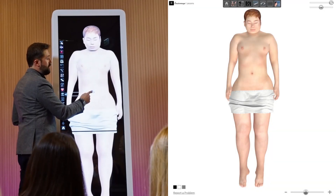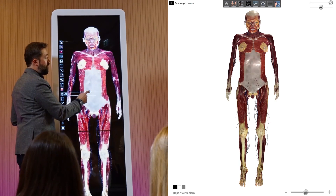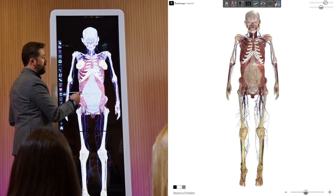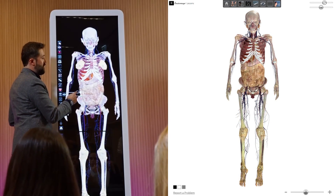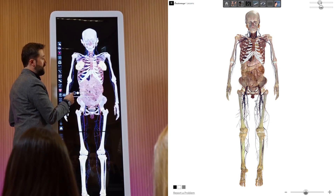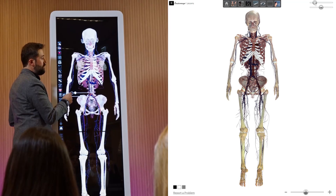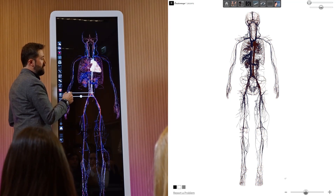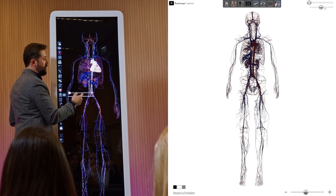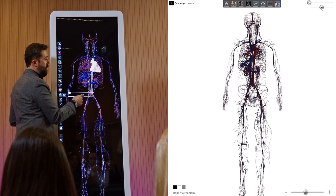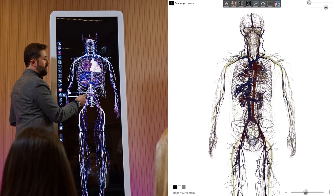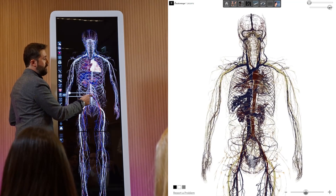Offering access to Anatomage bodies made from real human cadavers, it's a perfect match for classrooms with the Anatomage Table, a life-sized virtual dissection tool. Students can continue exploring the same bodies they started in class right from home, making learning more effective.